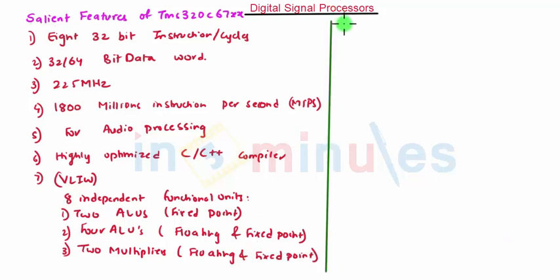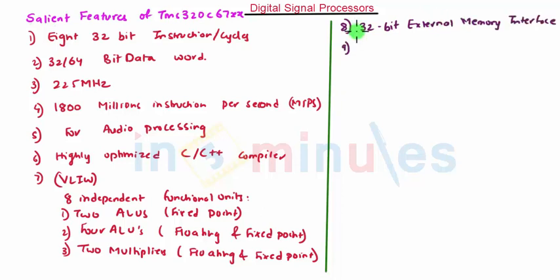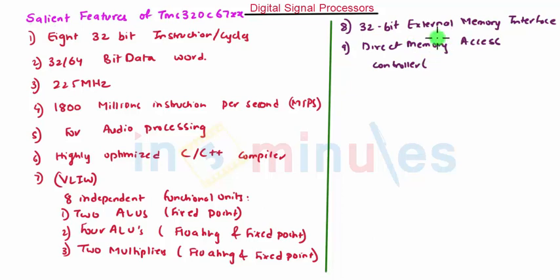It also has 32-bit external memory interface. It has a special direct memory access controller which has 16 independent channels.